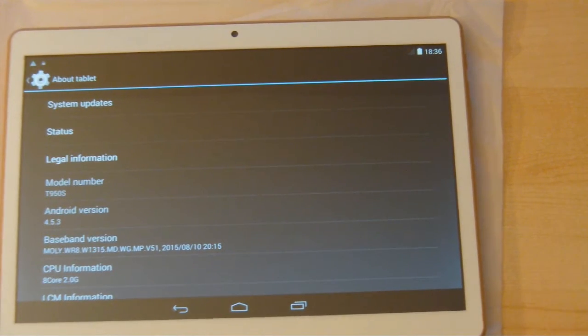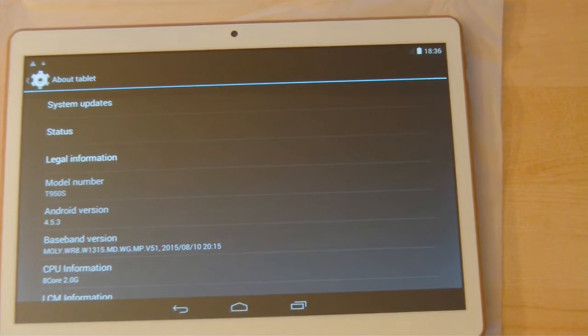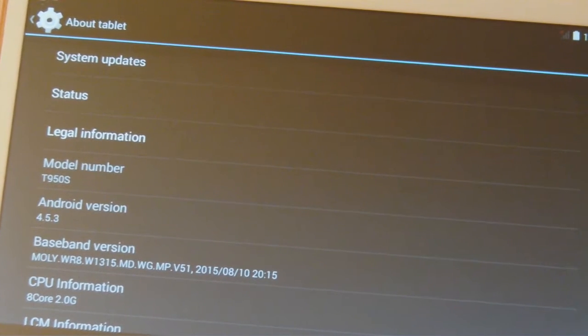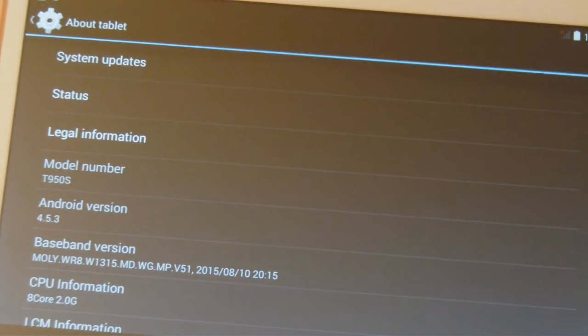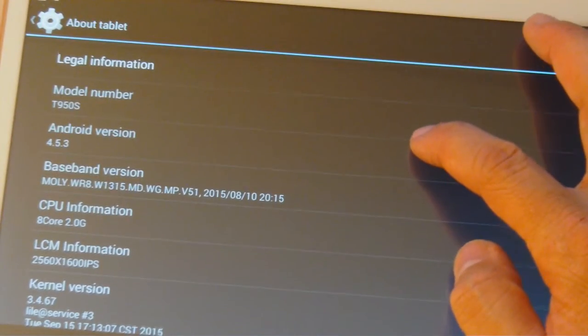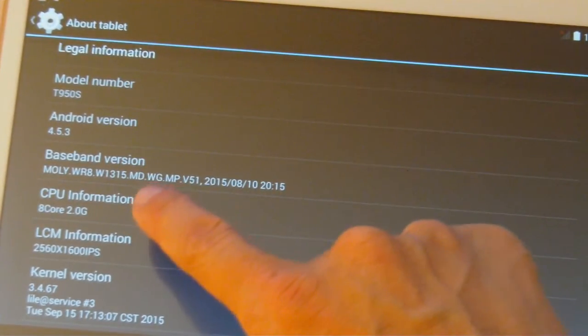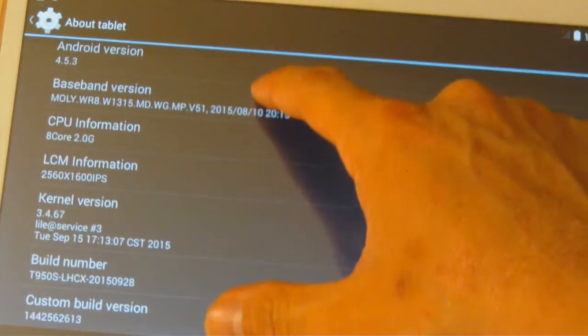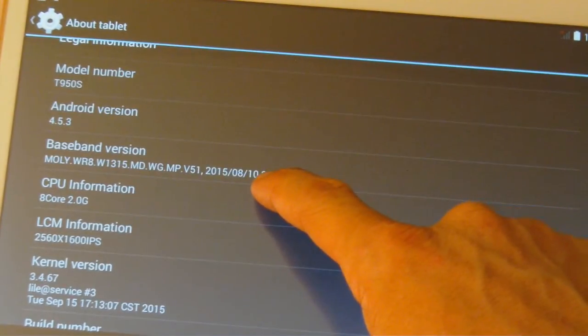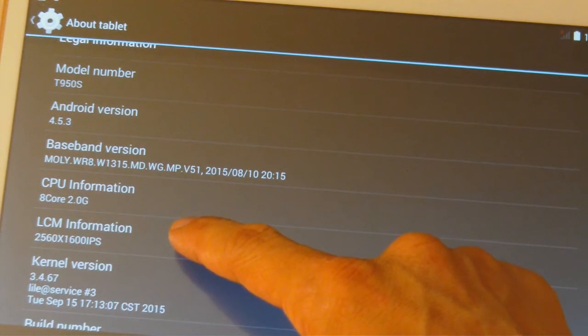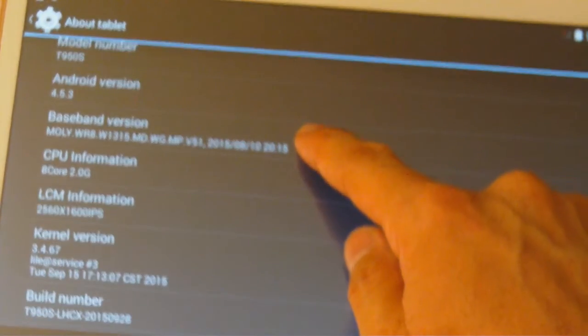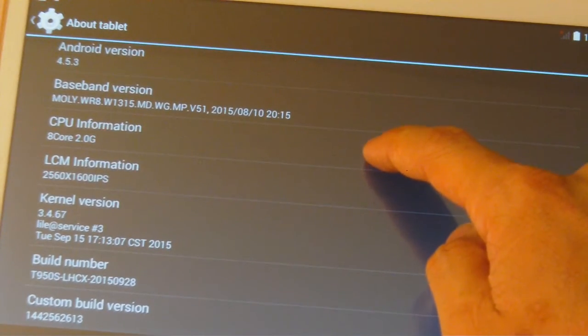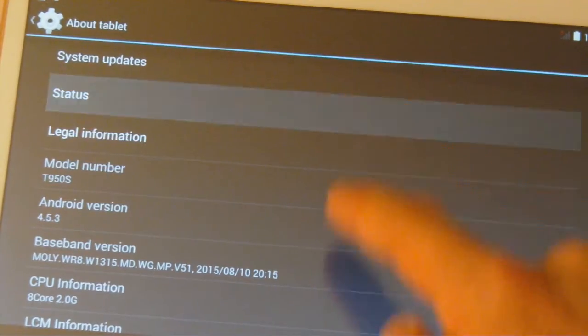In this about tablet section, the manufacturer calls this tablet the T950S and that's the name we're going by. It says Android version 4.5.3, but there's actually no such Android version out. Notice in this screen there's lots of information that comes with the tablet - model number, Android version, CPU information. All of this information gives the user some confidence that it must be real because it's shown in Android OS. The LCM information tries to imply the screen resolution, but they put 2560 by 1600 IPS. There's no way the tablet can figure out it is an IPS screen or not - that's a screen technology - so it looks like this information is all faked. We'll be showing you how they faked it.